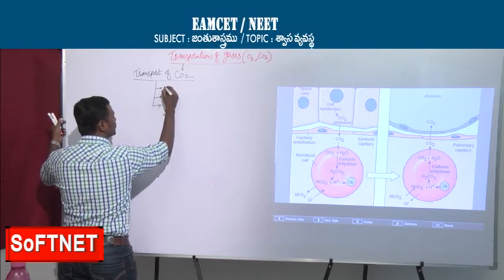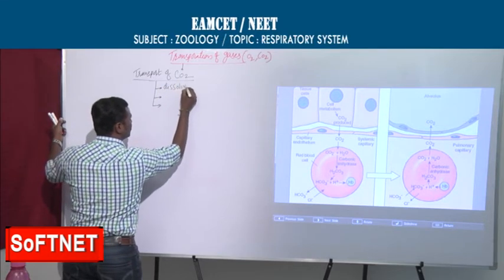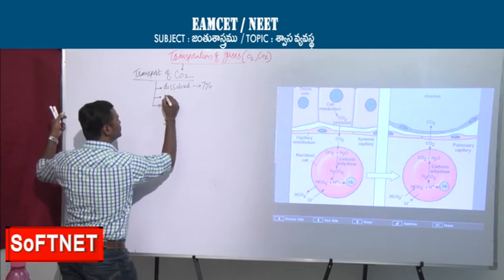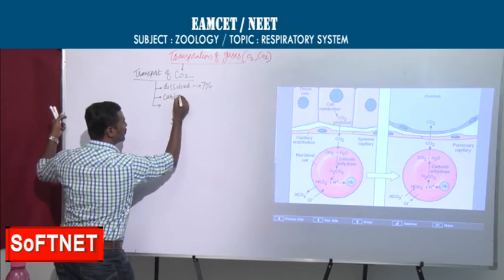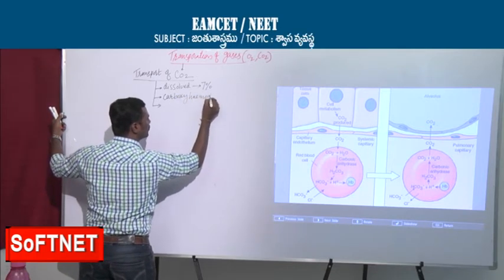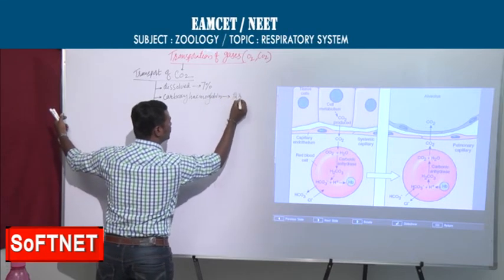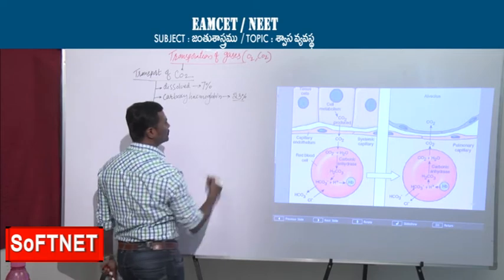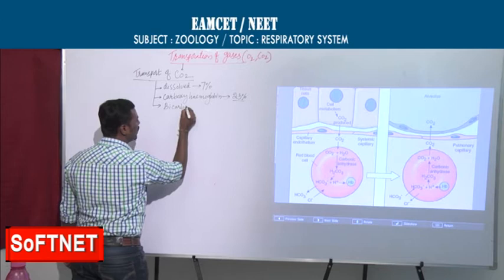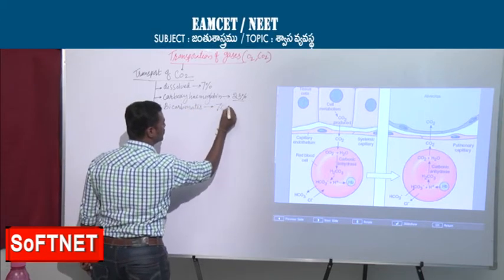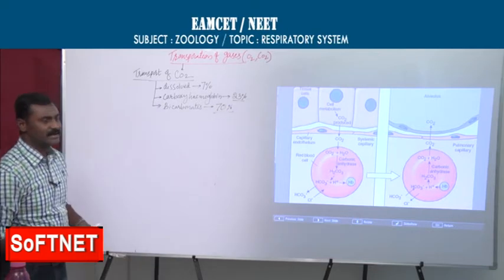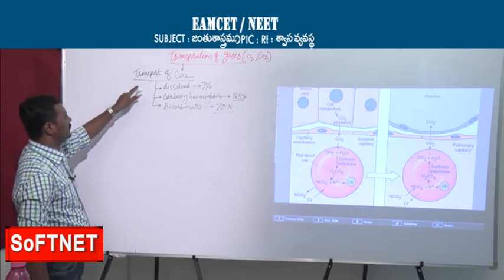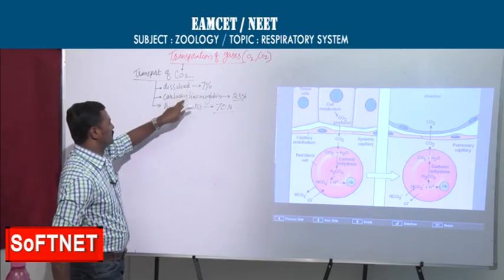Carbon dioxide is transported by three methods: first, in dissolved condition (7%); second, as carbaminohemoglobin (23%); and third, in the form of bicarbonates (70%). So the maximum amount of carbon dioxide is transported back to the lungs in the form of bicarbonates.